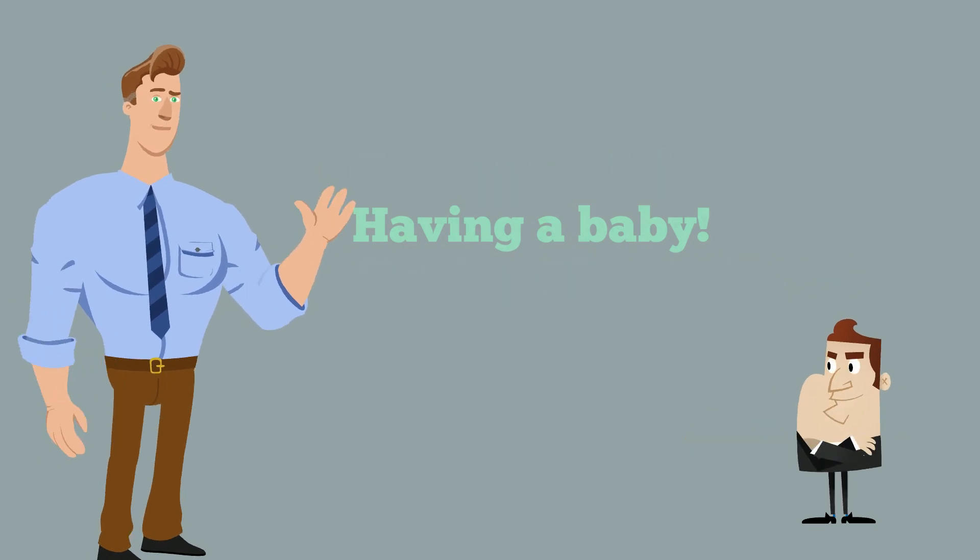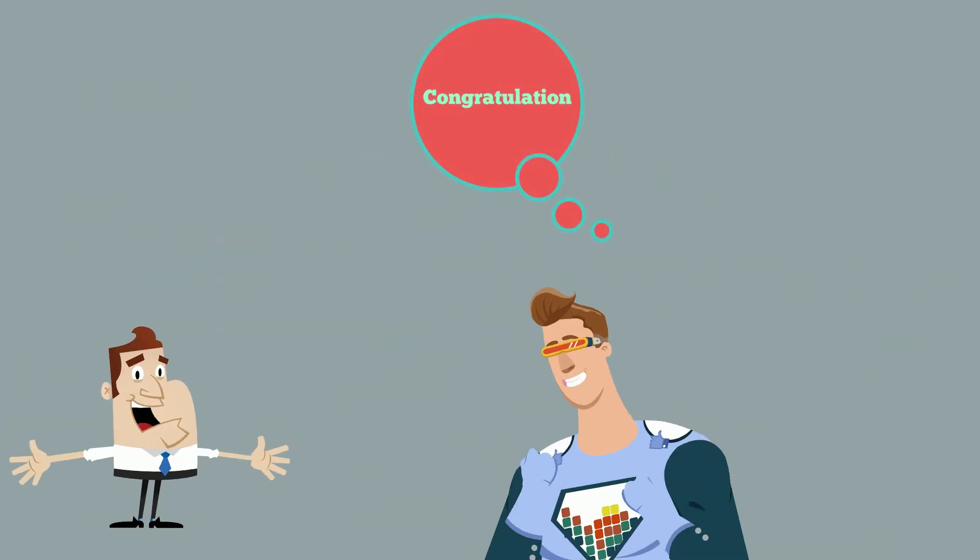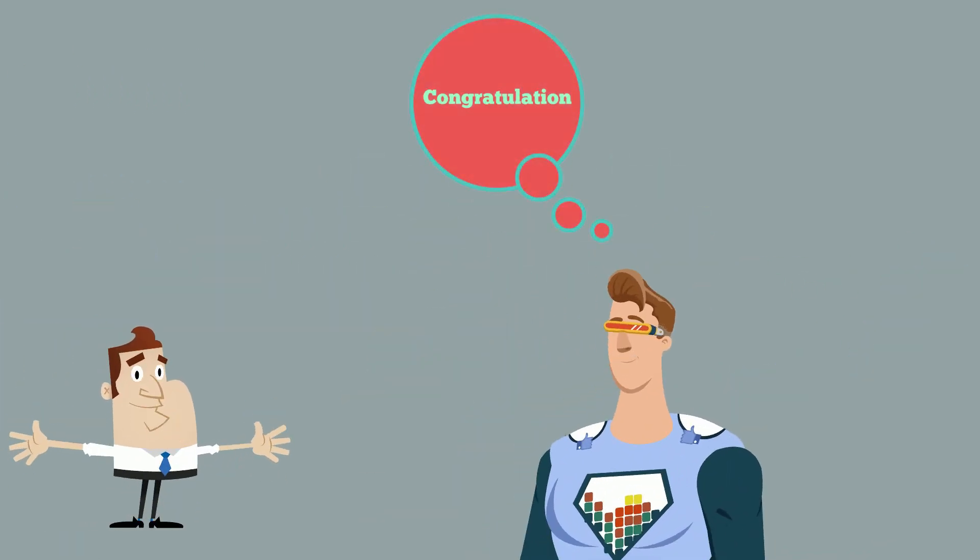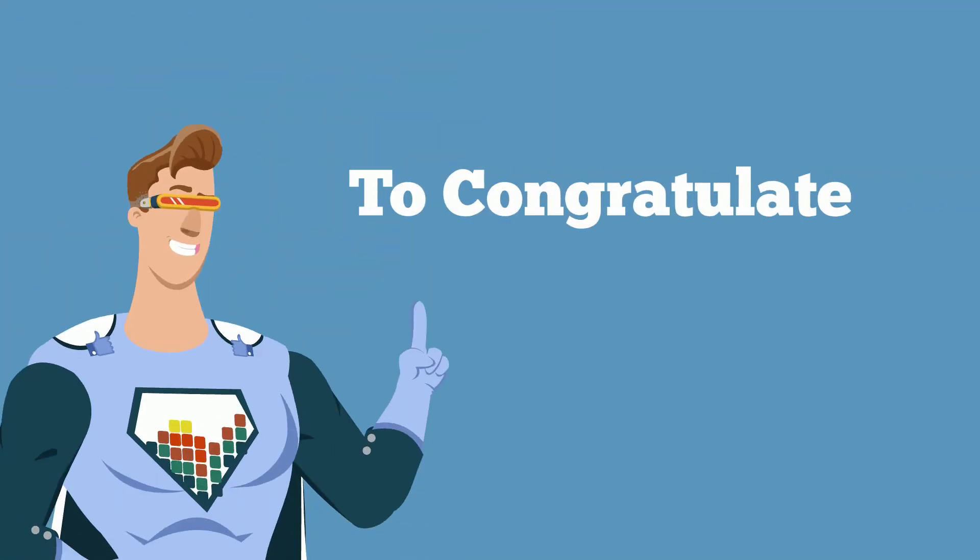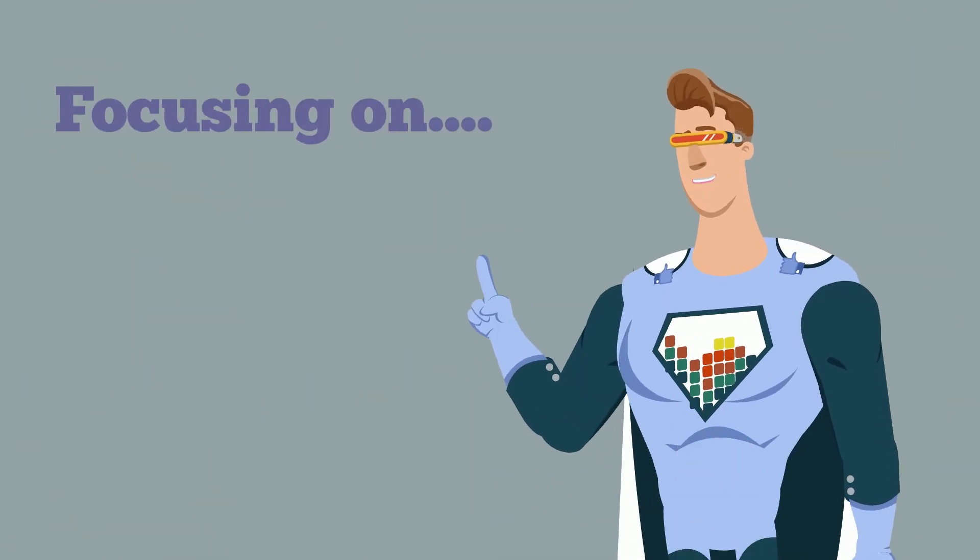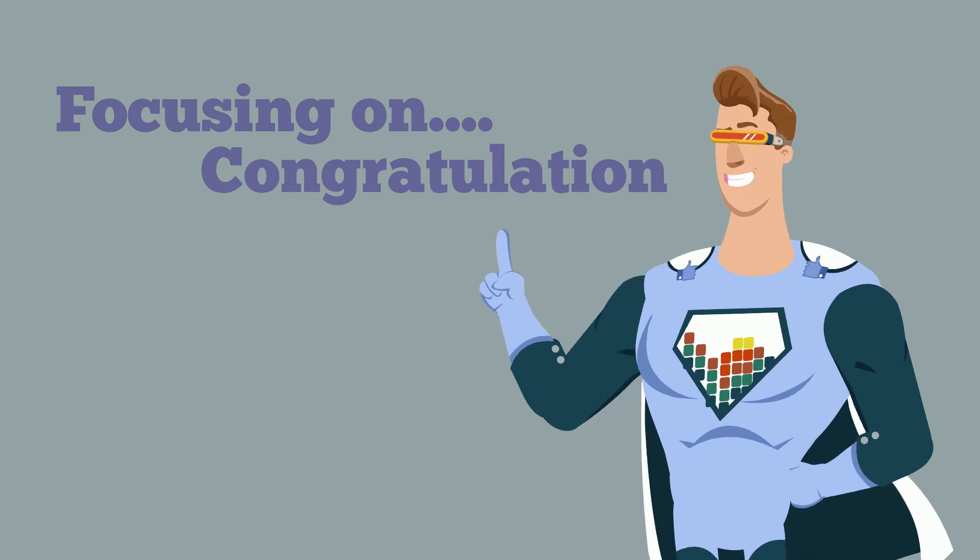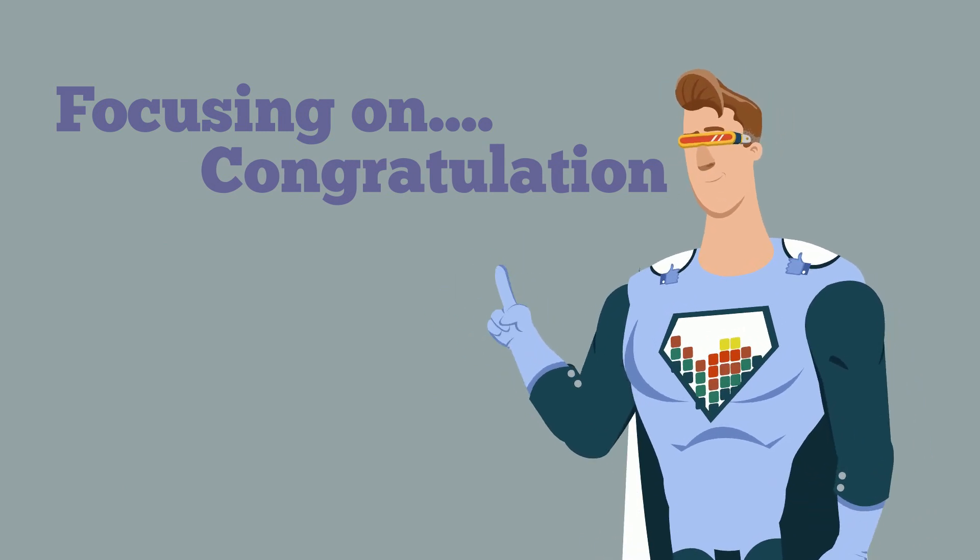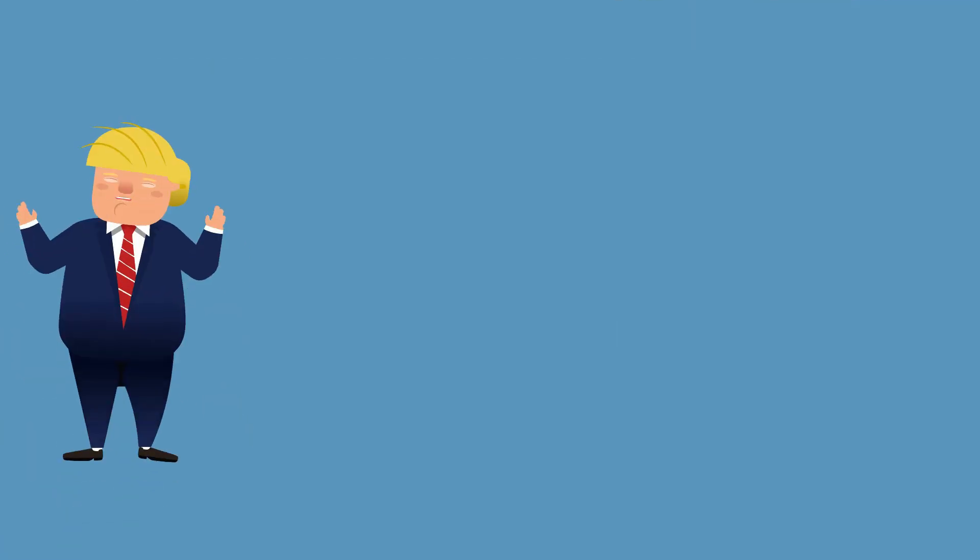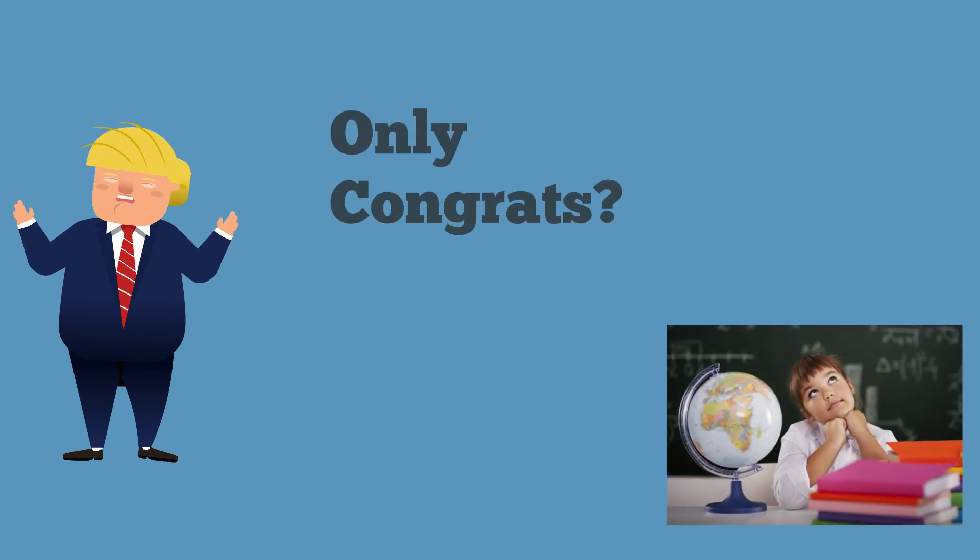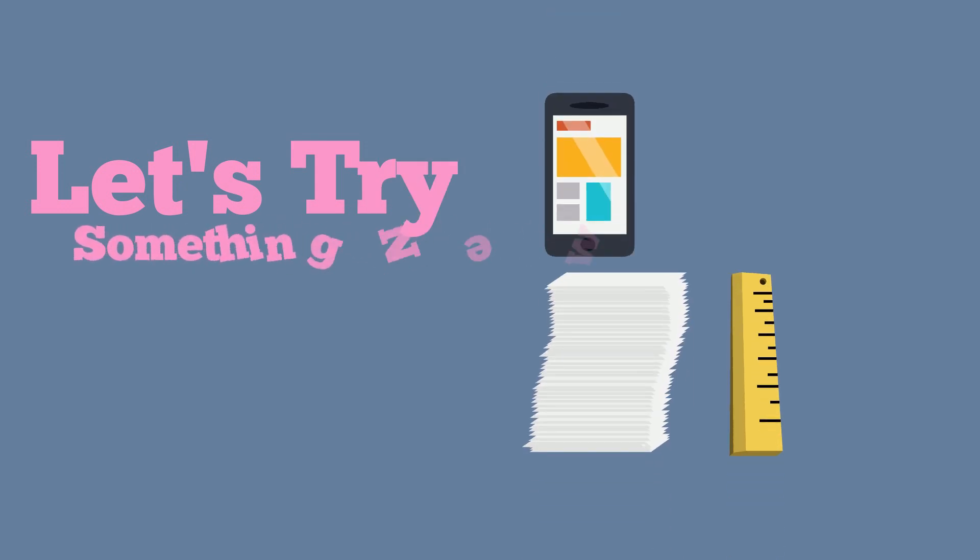Obviously you congratulate that person. In today's session, we will learn what we can say in addition to congratulations. That is exactly what we are going to focus on the whole session. So without sticking with the boring word congratulations, let's try something new.